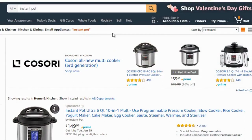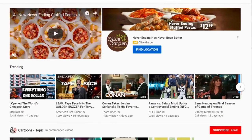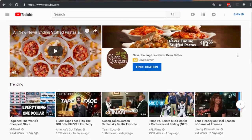To find YouTube videos that relate to promoting a product, let's pick one out of the blue. One product I've been using that's been really awesome is the Instant Pot — a pressure cooker that cooks food at a really fast rate. We're going to go to YouTube.com and type in 'instant pot' to see what we get.